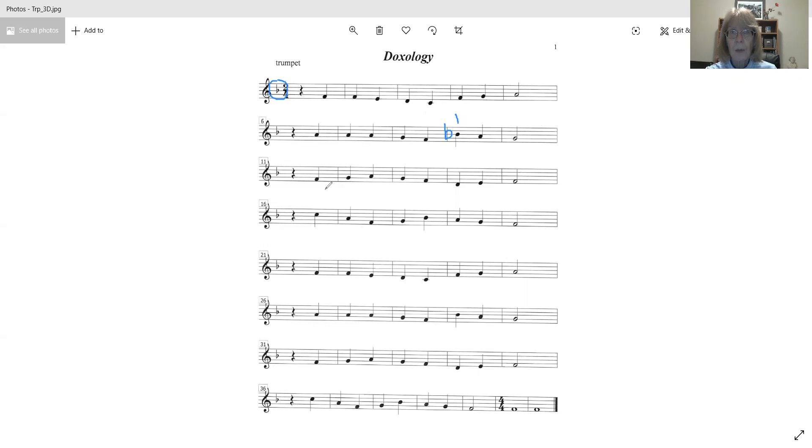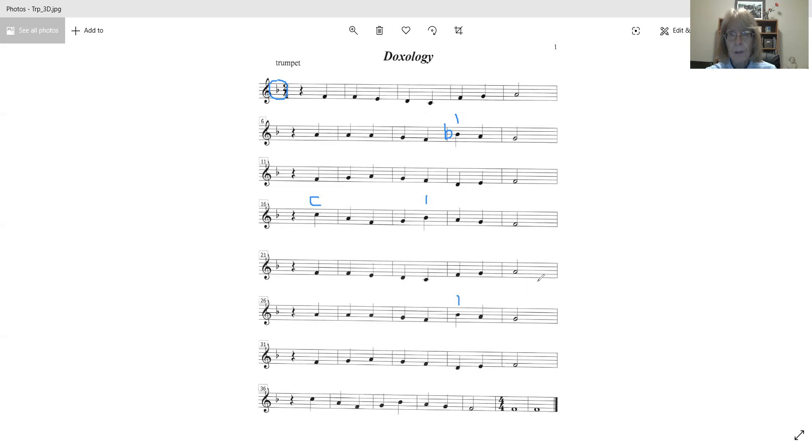We have a high C here. That's open. Another B-flat right here. B-flat here. We can see we have a few C's and B-flats.